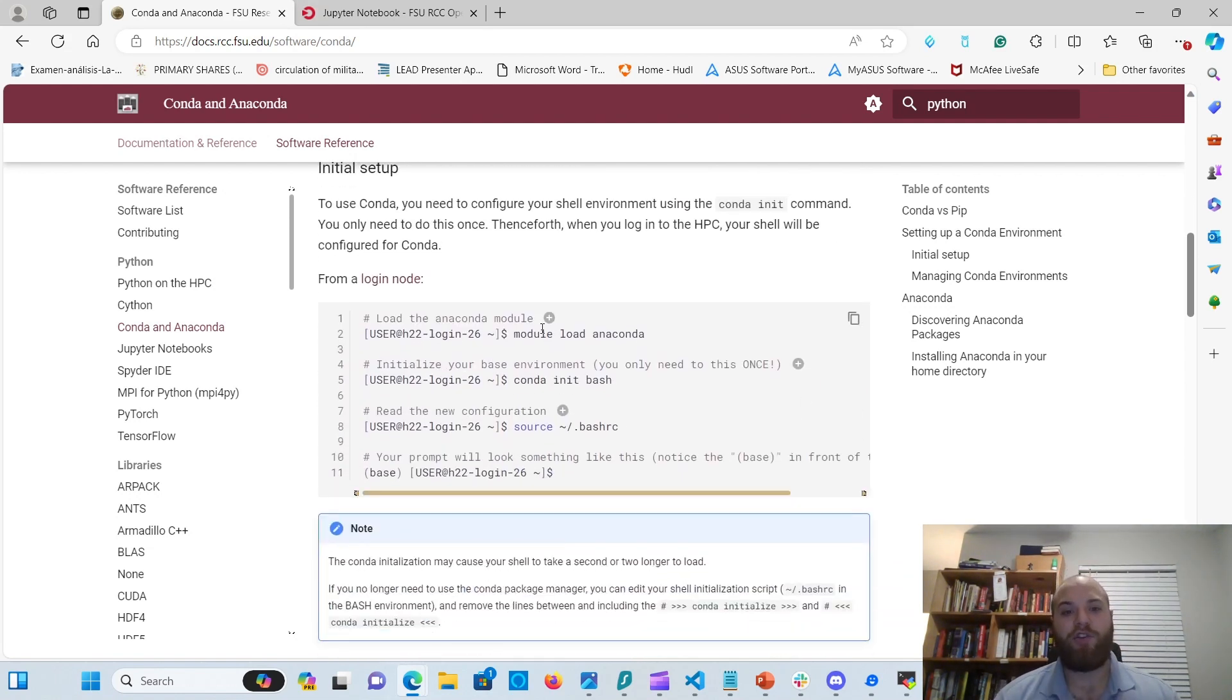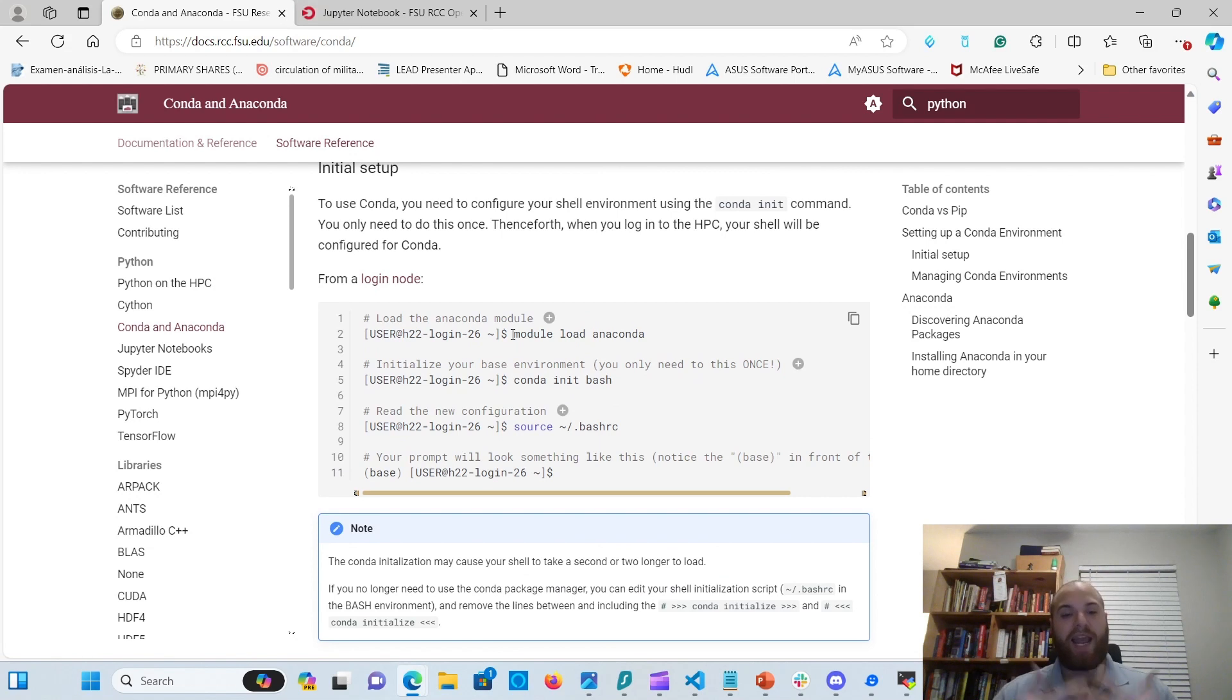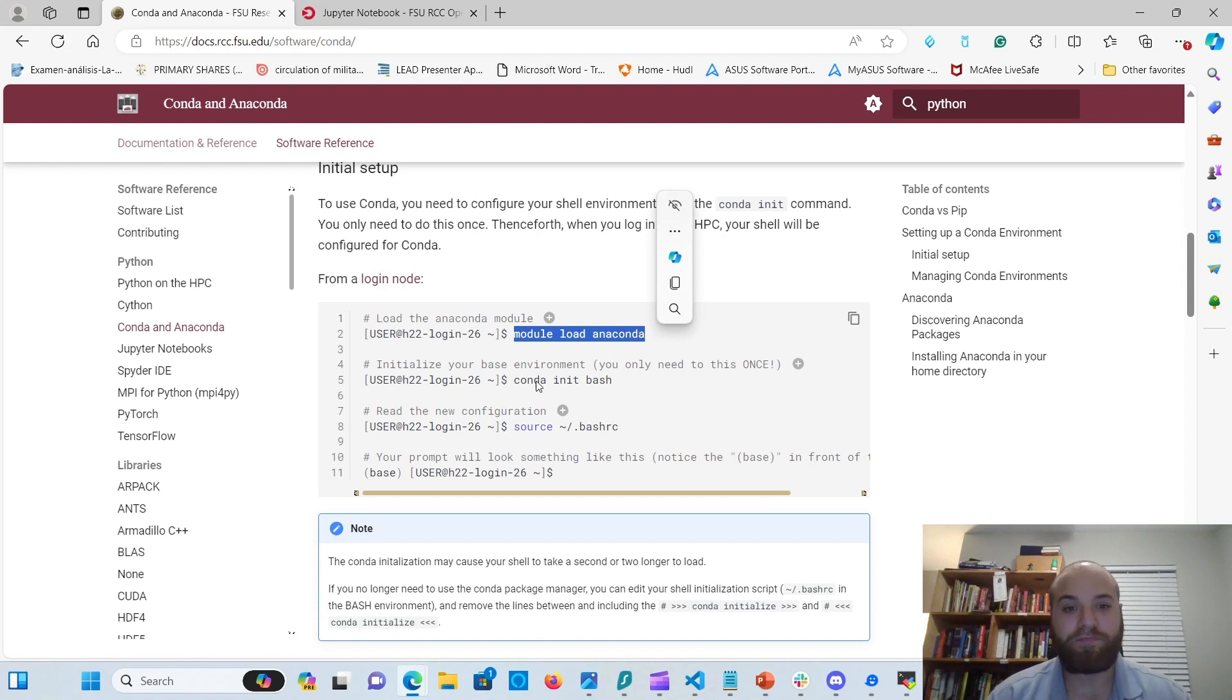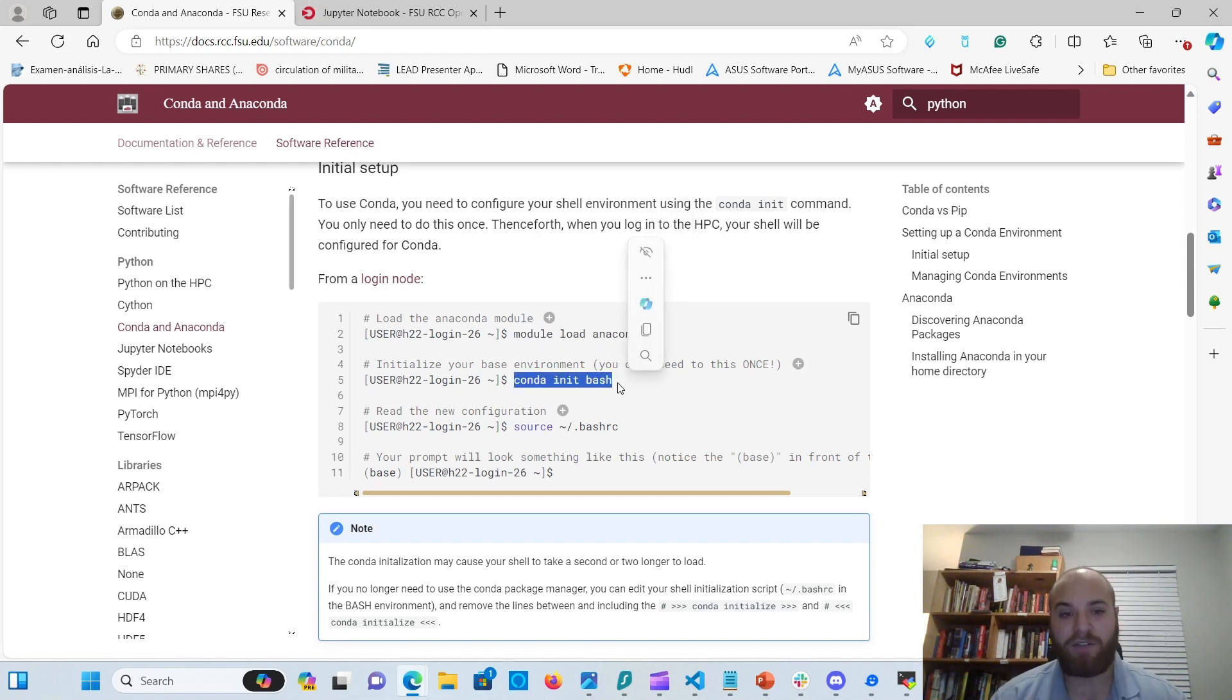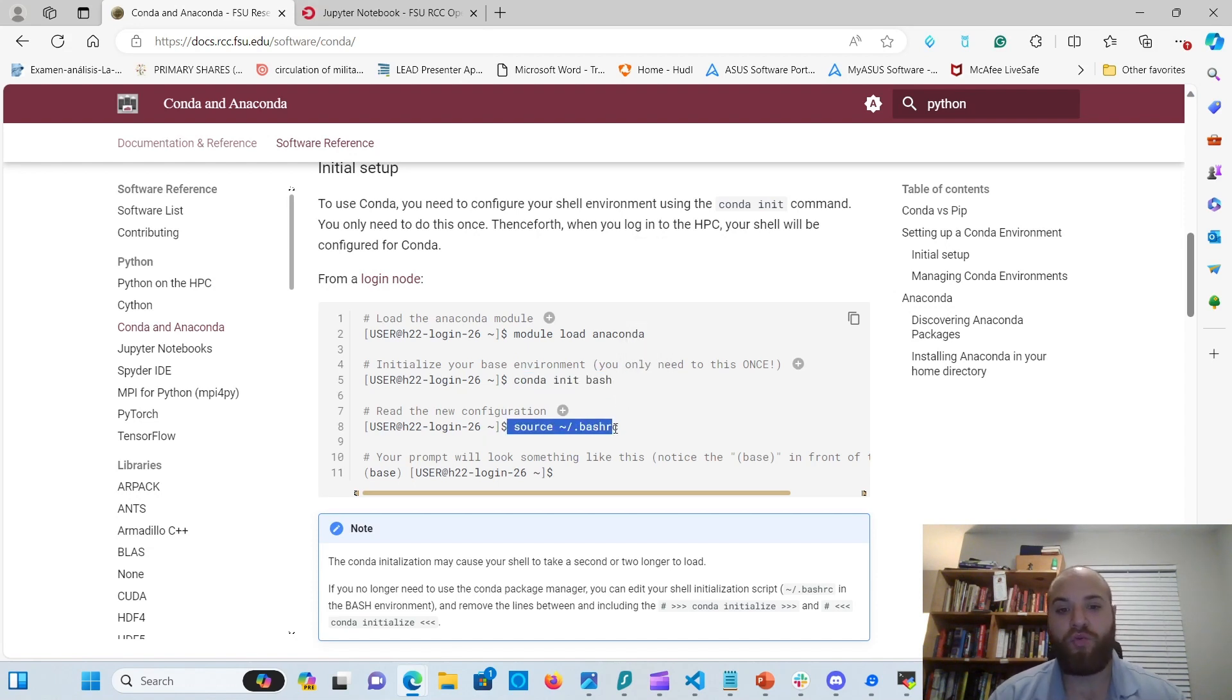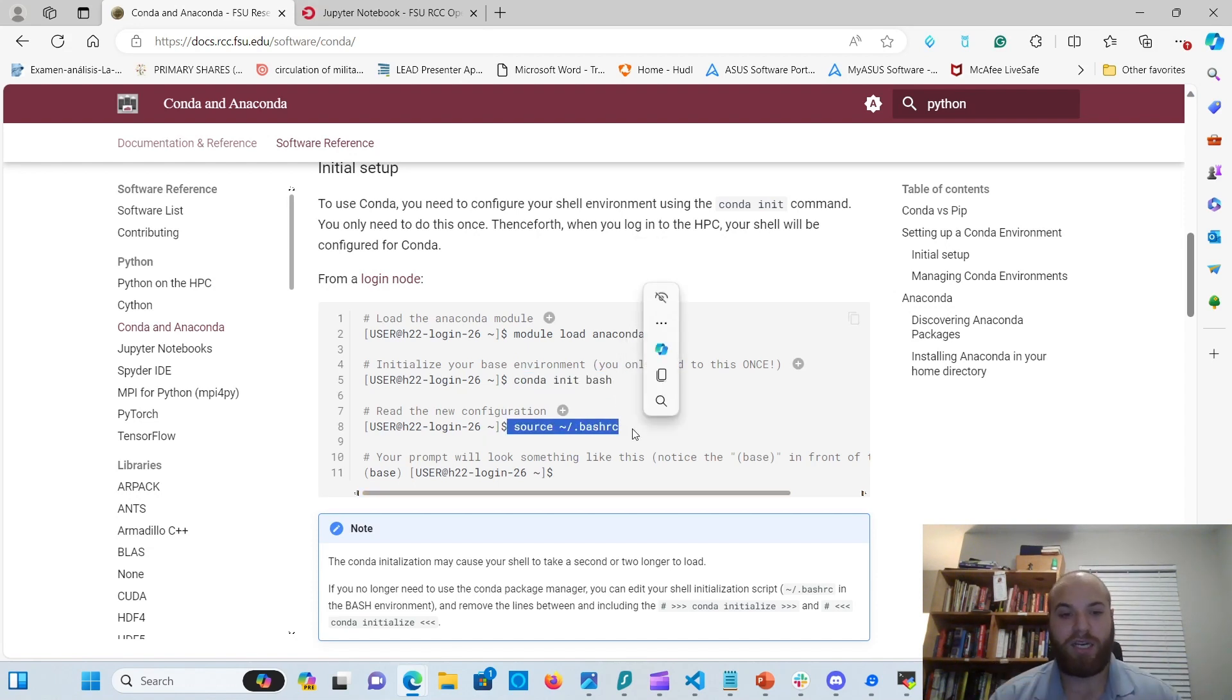So the first thing you're going to do is, I'm not going to do it on mine because I've already done it and I can't repeat the process, but you module load anaconda. This is all done in the terminal. Then you Conda init bash. This initializes the base environment, and then you read in the configuration.